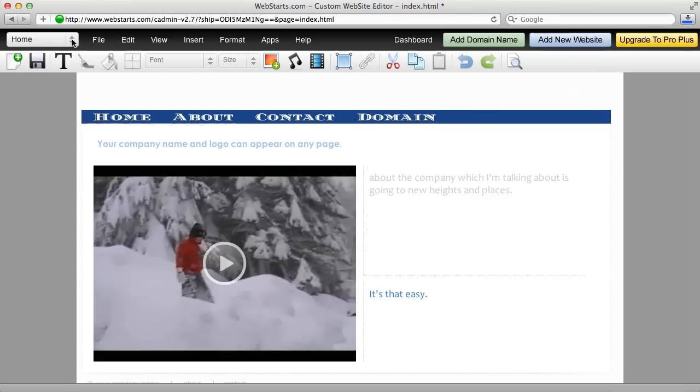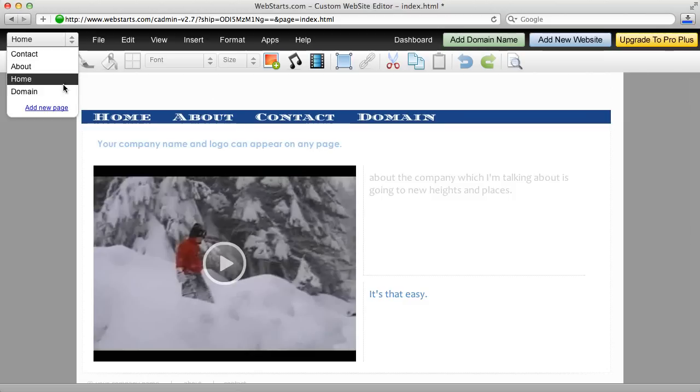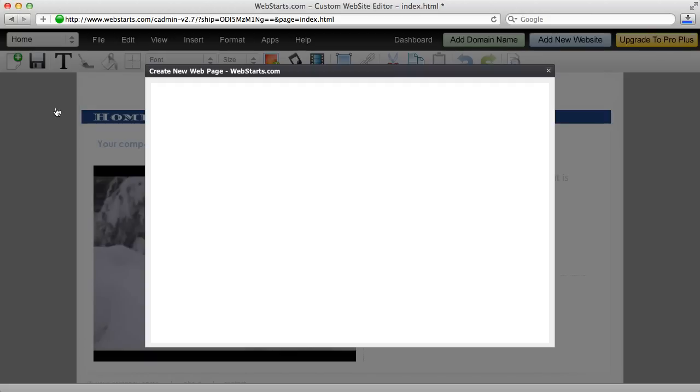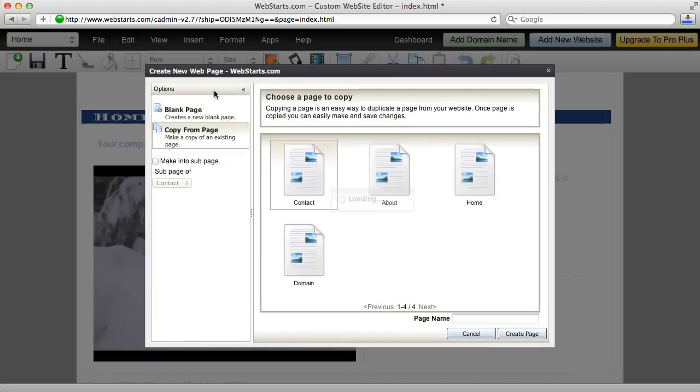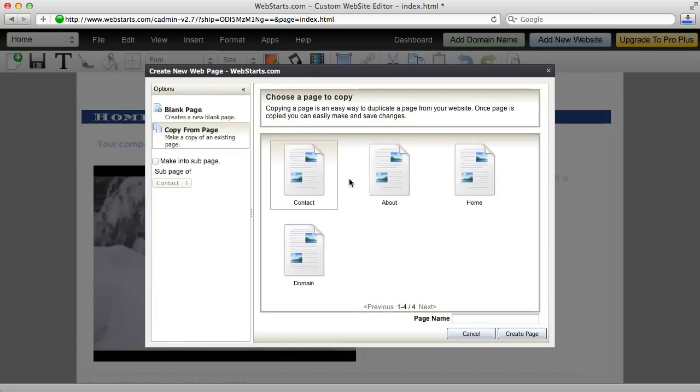The first one is the ability to create a new page from the page selection drop-down menu in the editor view. I'm in the editor view now, and by clicking on this add new page link, I launch the dialog box that allows me to add a new page to my site.